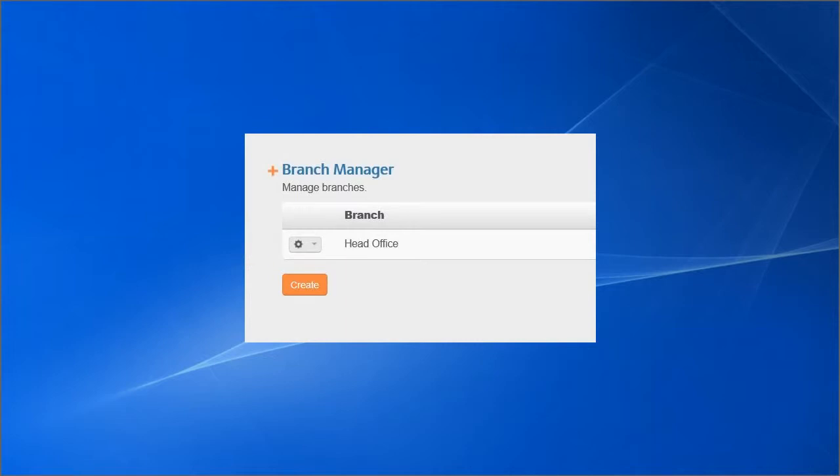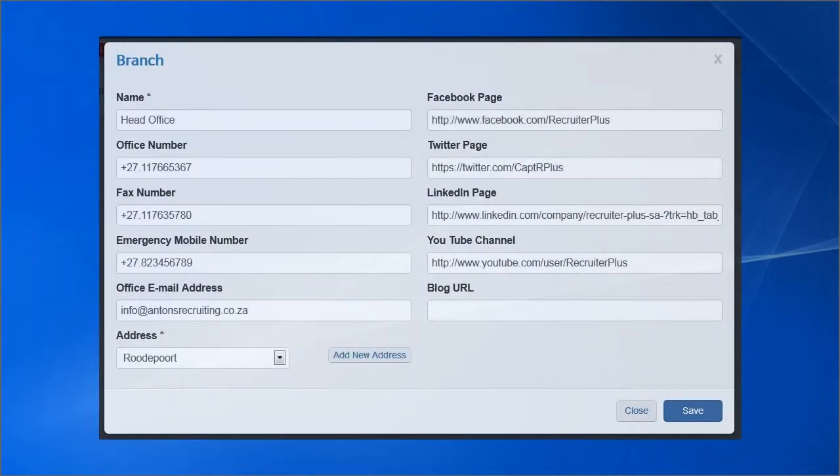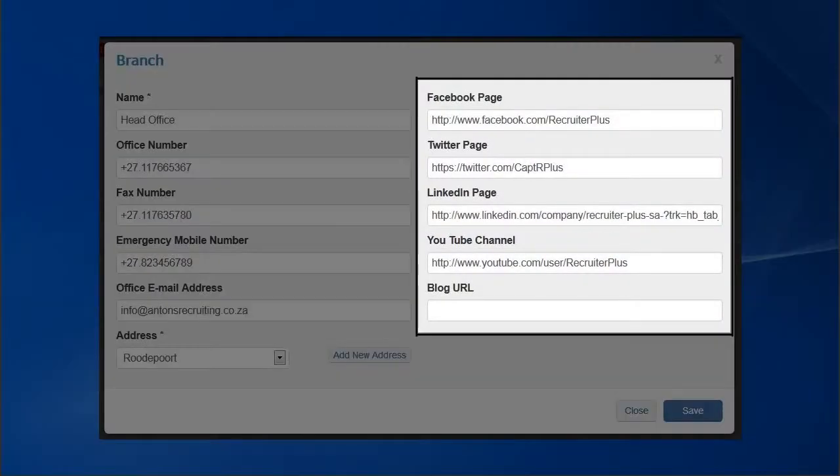Your company's social media profiles will be displayed in the footer of your Recruiter Plus website, as well as on your Contact Page.